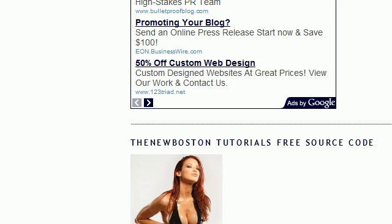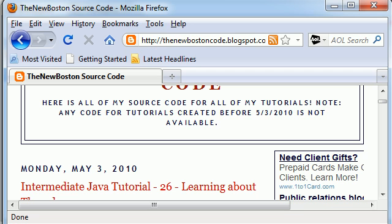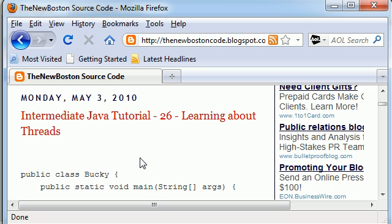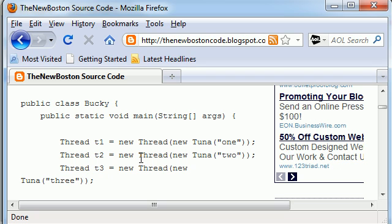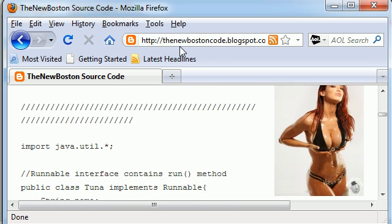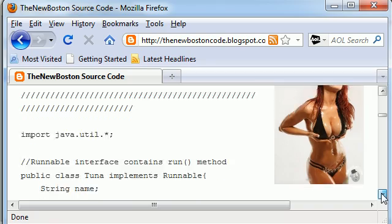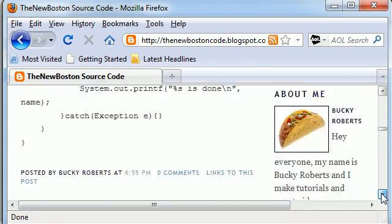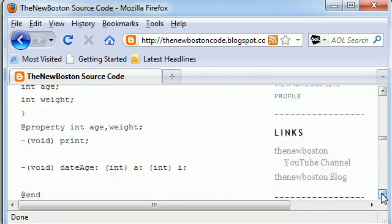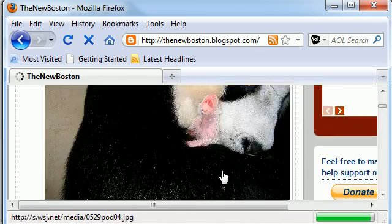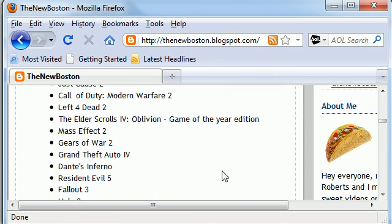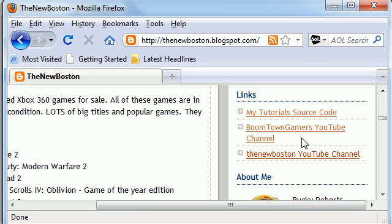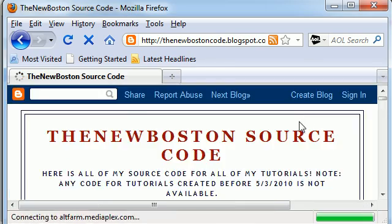If you go to my new blog right here, the newbostoncode.blogspot.com, it's a new blog I made today, you will see all of the source code, not only for this tutorial, but every tutorial I'm going to make from here on out. And again, the newbostoncode.blogspot.com, and if you're too lazy to type that in, just go ahead to my other blog, and then you can see a link to that right here on my tutorials source code.